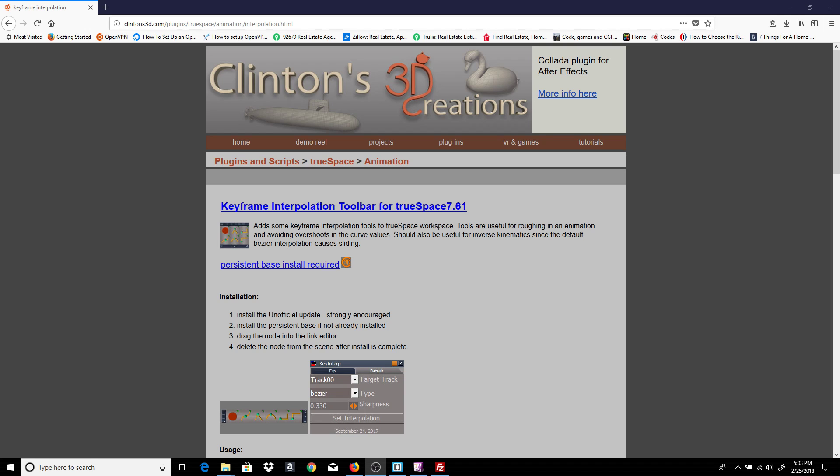Hi, in this video I'd like to take a look at the keyframe interpolation scripts for TrueSpace 761. It does require the persistent base install.